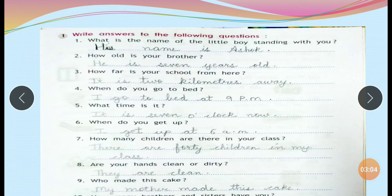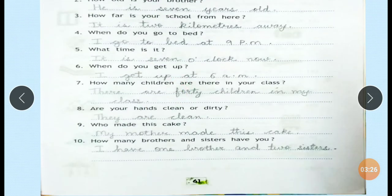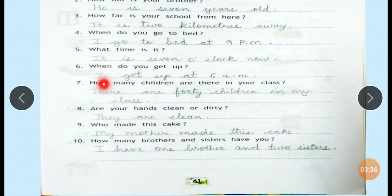How old is your brother? How far is your school from here? When do you go to bed? I go to bed at 9 PM. What time is it? It is 7 o'clock now. When do you get up? I get up at 6 AM. AM means morning, PM means evening — from 12 noon to 12 midnight you say PM.